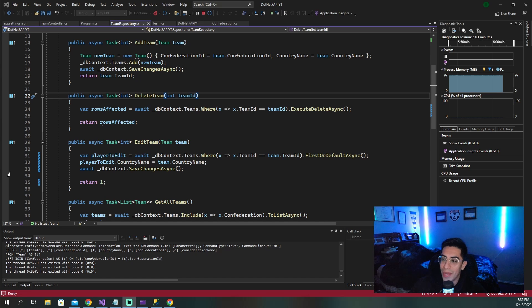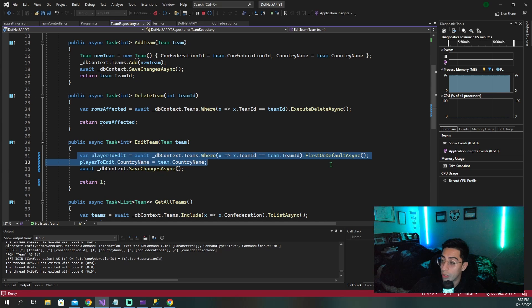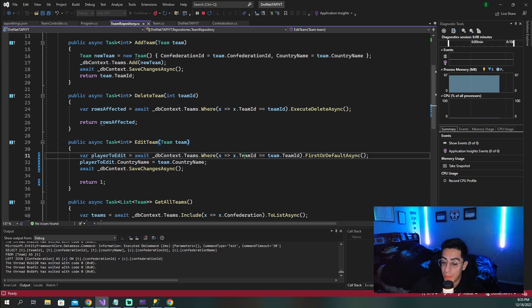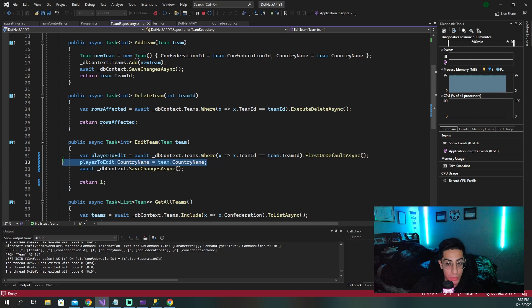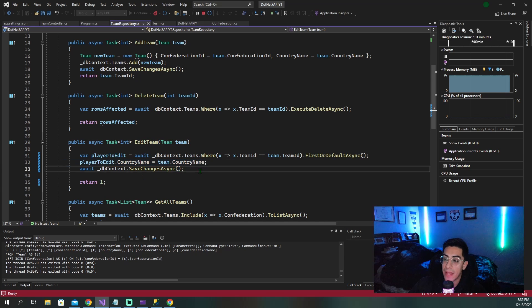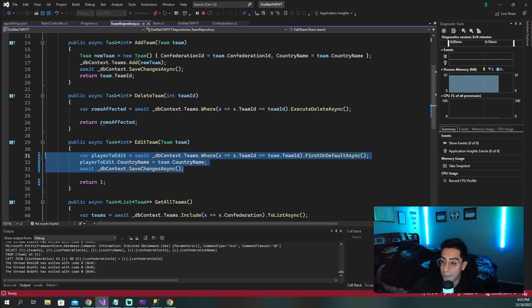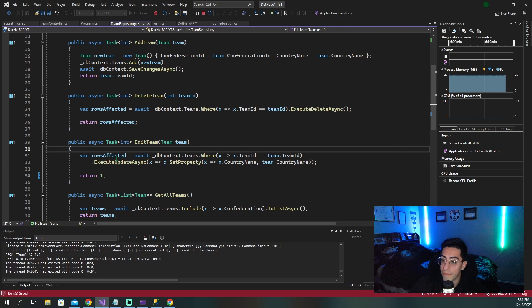So edit, of course we are going to retrieve from the database, get whatever match based on team ID, edit whatever we want to edit, and then we call save changes. Well, all of this can be replaced with this right here.